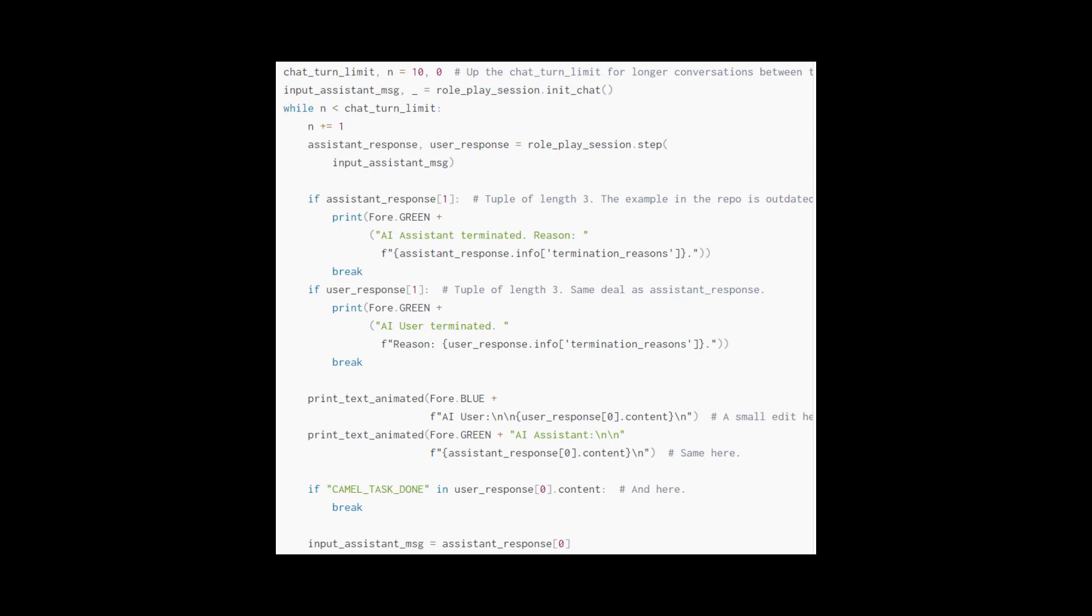This is a lot of code, but before we run it, I'll walk through it and show that it's really not that bad. We basically have a counter N that keeps counting every step of the conversation. A step is the AI user instructing the assistant and the assistant responding. Once it reaches the turn limit, then it stops. That or camel task done, a special token in the inception prompting, is outputted by the assistant. We have two if statements to check if either party unexpectedly terminated, and a bunch of print statements and formatting, plus streaming. Besides the basic code for looping and terminating the multi-agent conversation, the main method is roleplay session dot step.